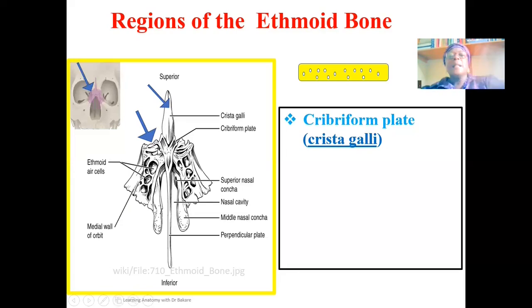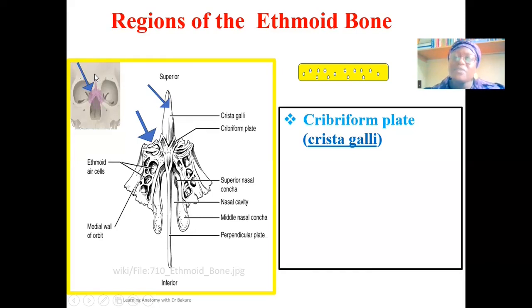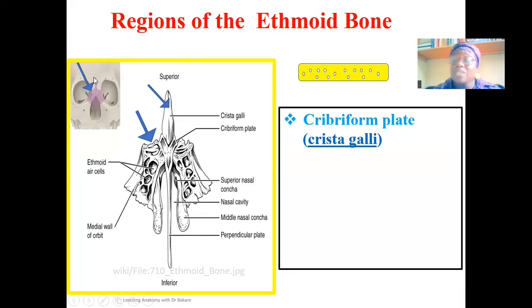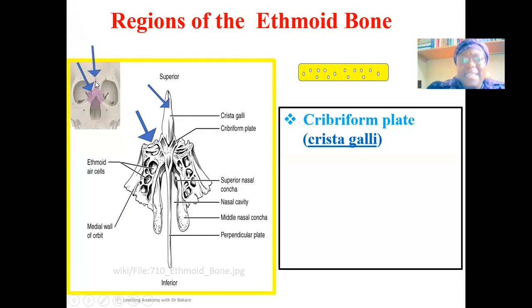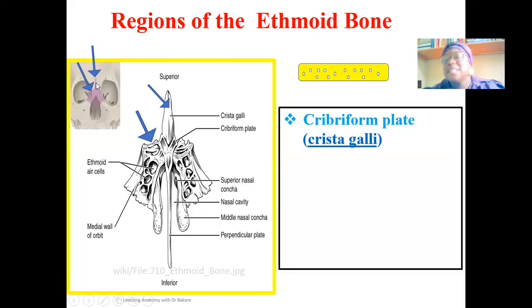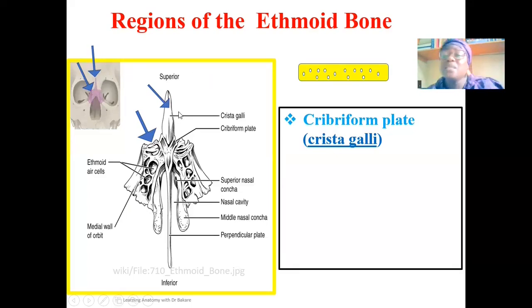Above the cribriform plate, the next region is the cranial cavity. The ethmoid bone separates the anterior cranial fossa from the nasal cavity, so within this upper region you have the cranial cavity. Within the cranial cavity, the crista galli extends superiorly, creating an attachment site for the falx cerebri, which divides the two cerebral hemispheres. In this way, the crista galli helps create structural support for the structures located within the cranial cavity.